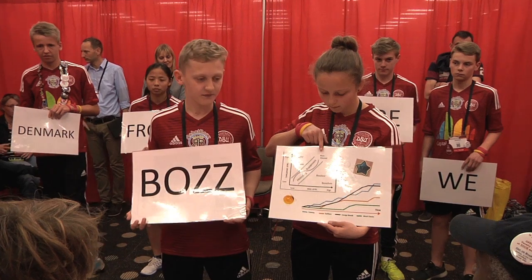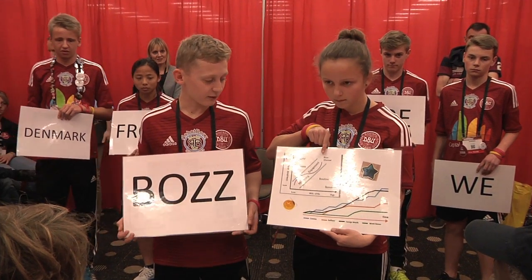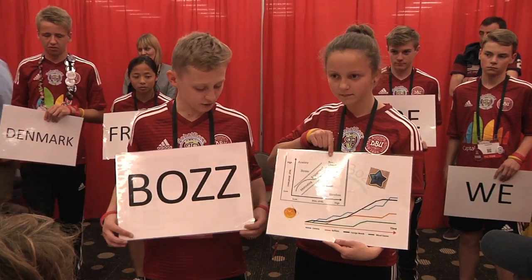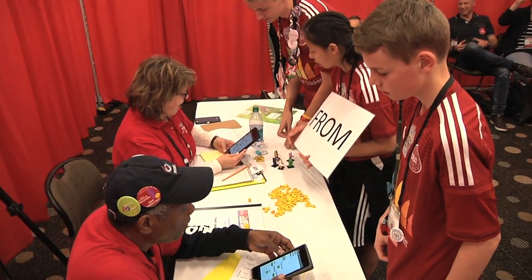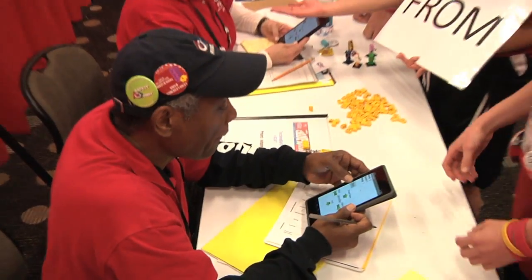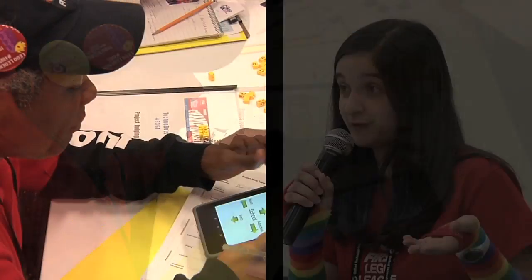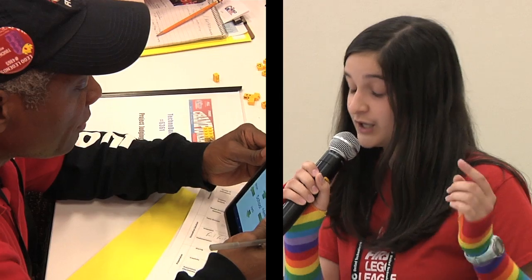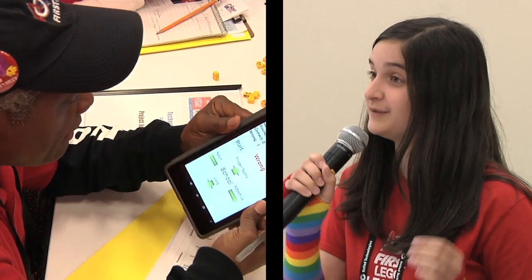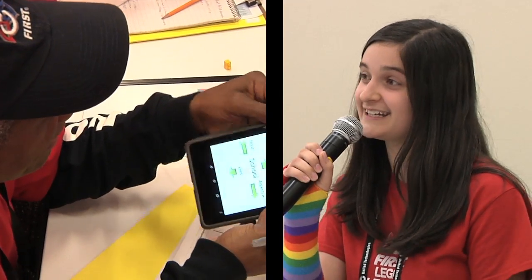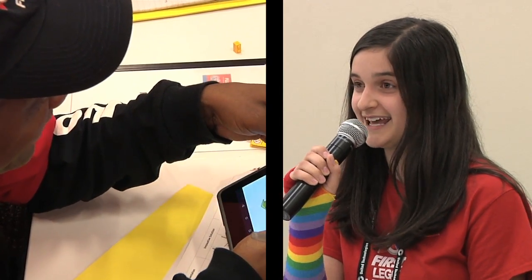The engineering design process is a cycle of practical steps you can apply to any problem. If your project involves designing, building, and testing something, as is typically the case in first LEGO League, you will want to follow the engineering design process.